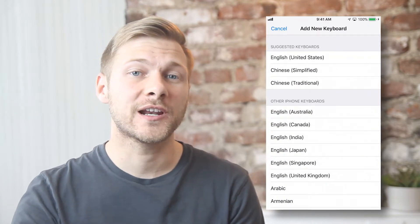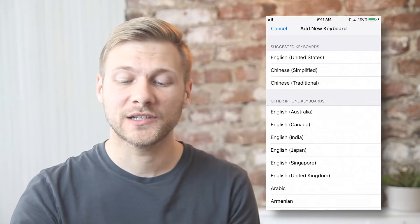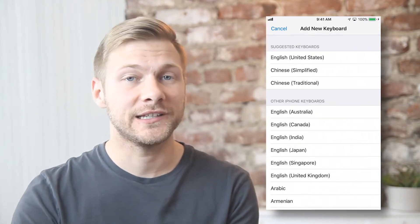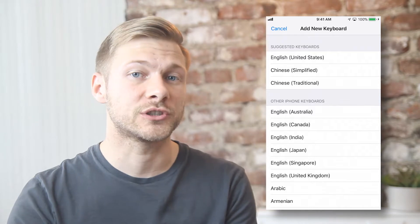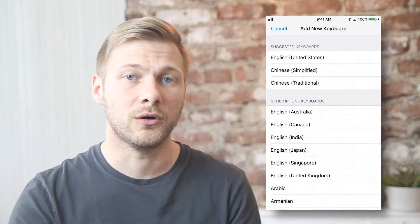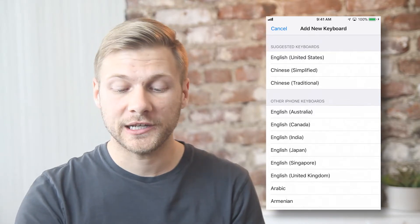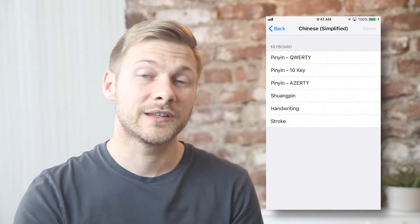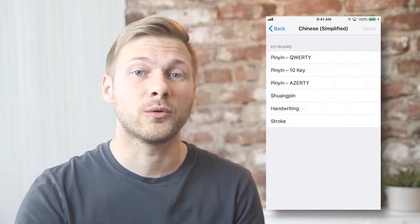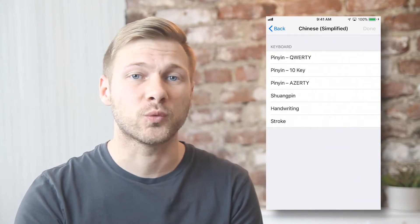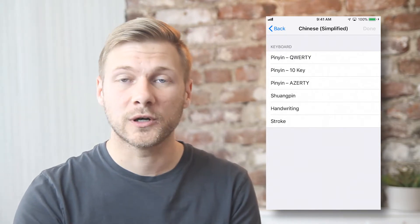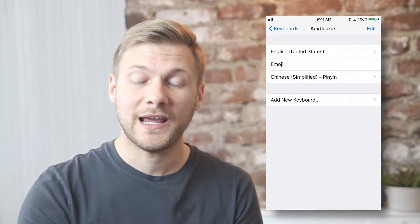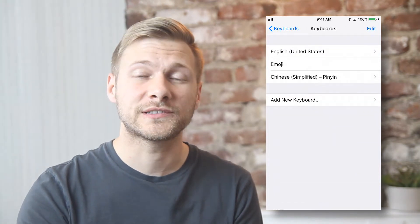I've already set up Chinese input method on my phone in the past, so these are already pulled up to the top of the list. But you'll just have to go and find Chinese Simplified or Chinese Traditional in the list below. So today I'm going to set up Chinese Simplified, and I'll choose the Pinyin QWERTY. This is what you're probably going to want — Pinyin is the most widely used input method, and QWERTY is just the standard conventional keyboard setup. So we'll click Done, and now our keyboard is set up and ready to go.